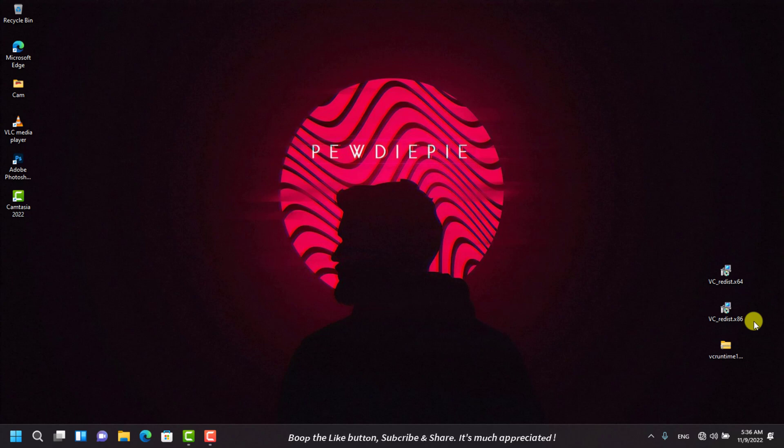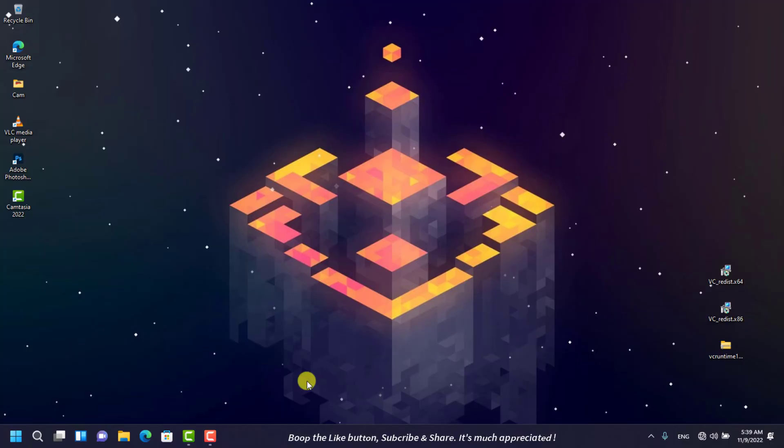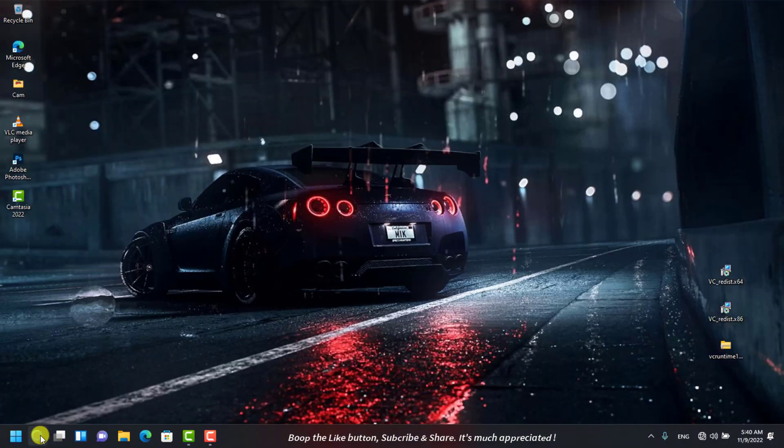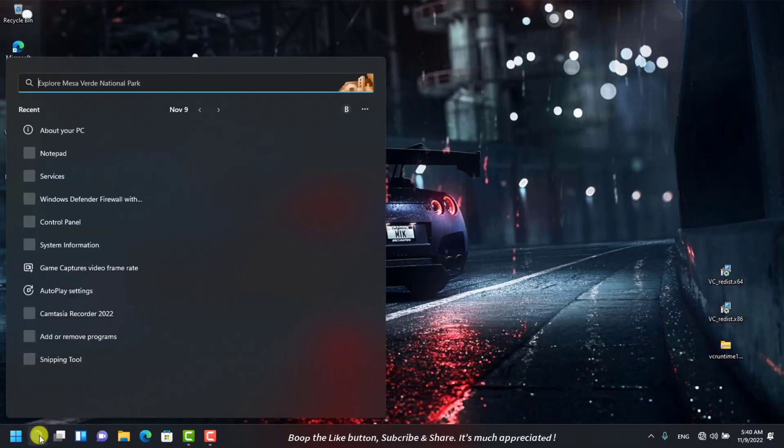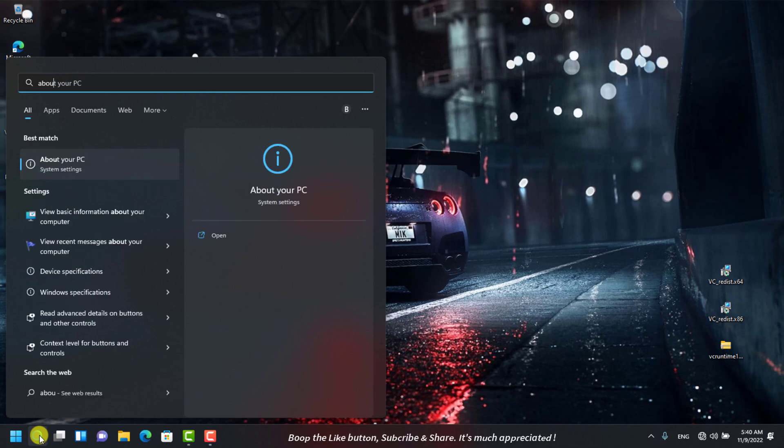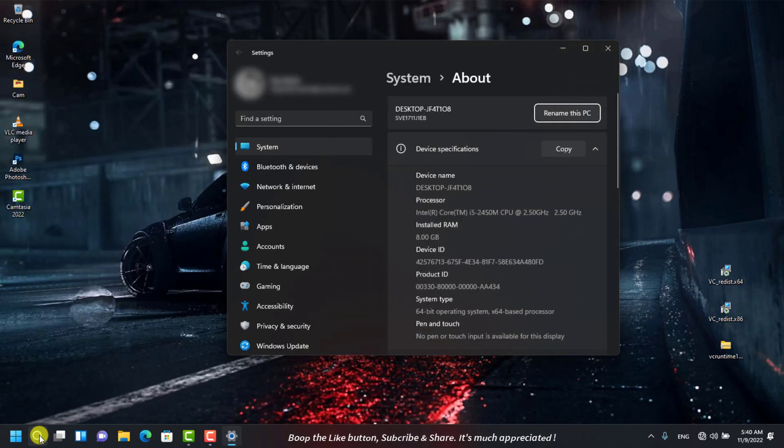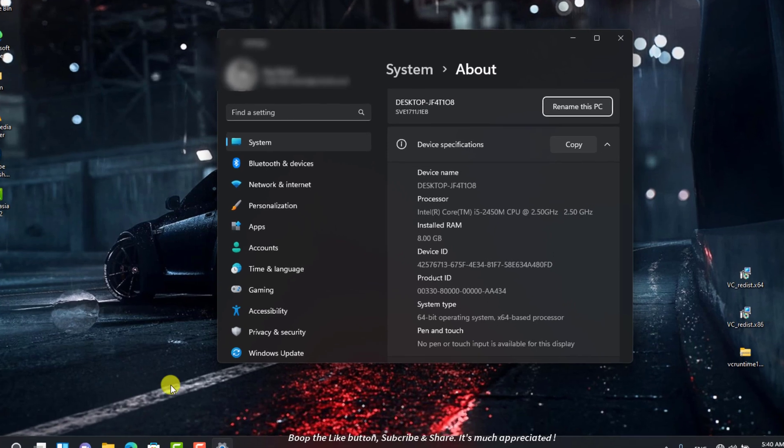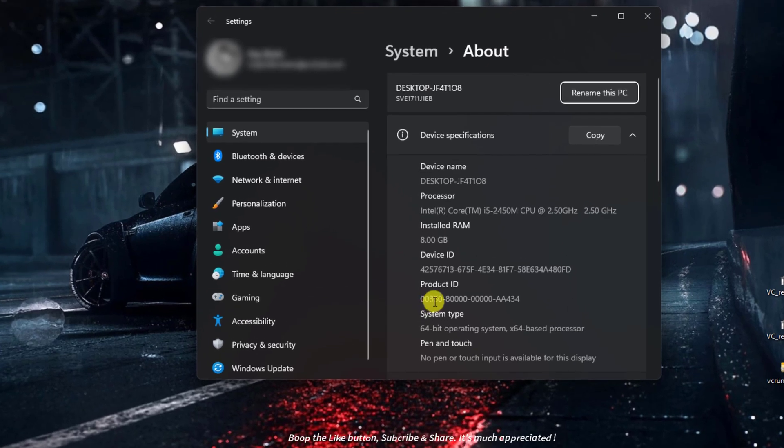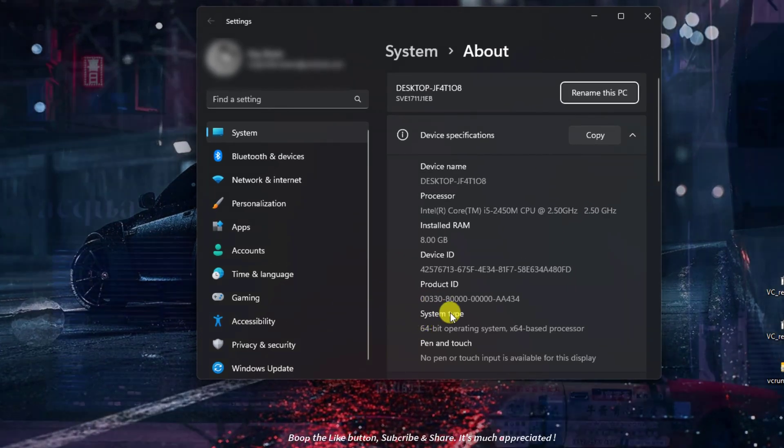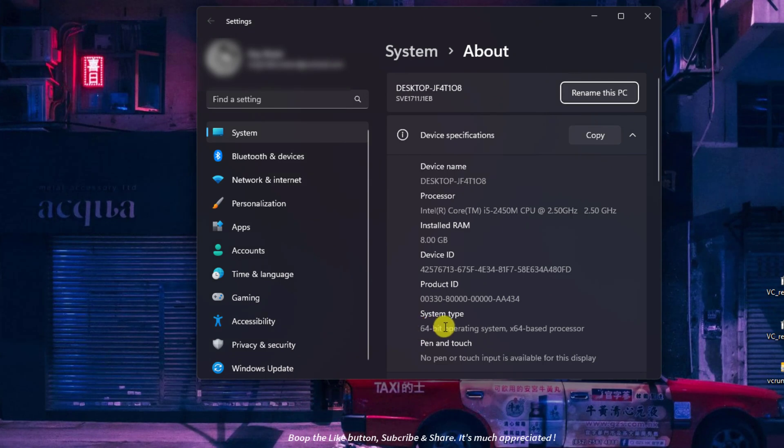If you're not sure what your system type is, navigate to the search bar and type 'About'. Press Enter to open it. From here you can scroll down and see whether your PC is a 64-bit operating system, also termed as x64, or 32-bit as x86.